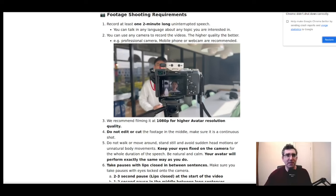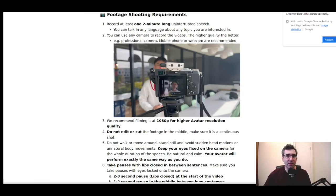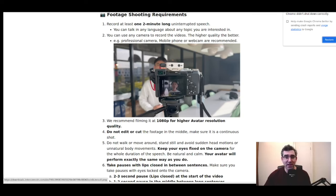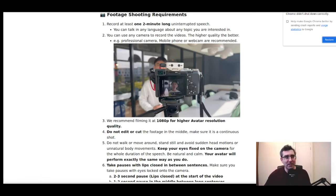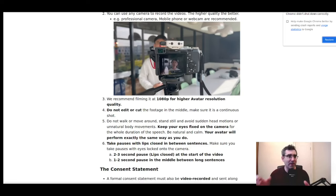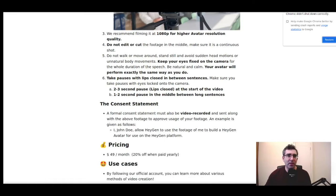Let's take a look at the footage shooting requirements. It's got to be two minutes long of uninterrupted speech. You can talk in any language about any topic. You can use any camera — the higher the quality the better. I'm just using the webcam I use for a lot of these YouTube vlogs. I do have a professional camera but I was happy enough with the webcam results. I'm using the Logitech 930e — it's a standard 1080p business webcam. The image quality of my first avatar was actually decent.